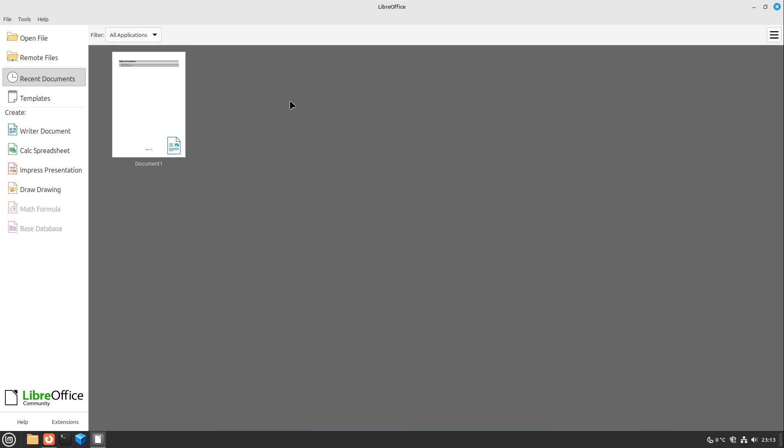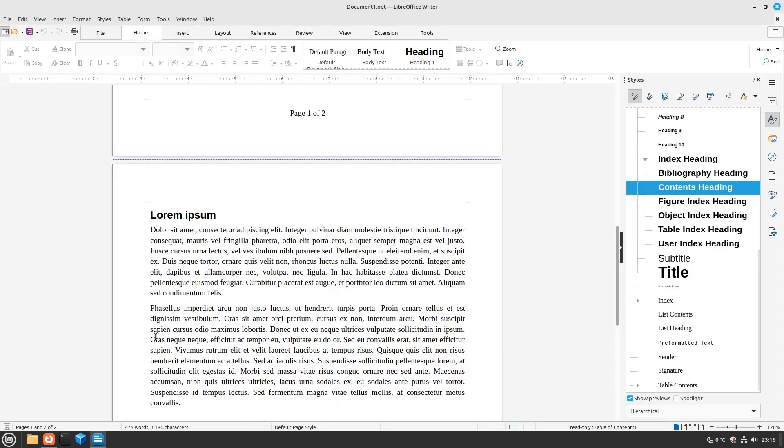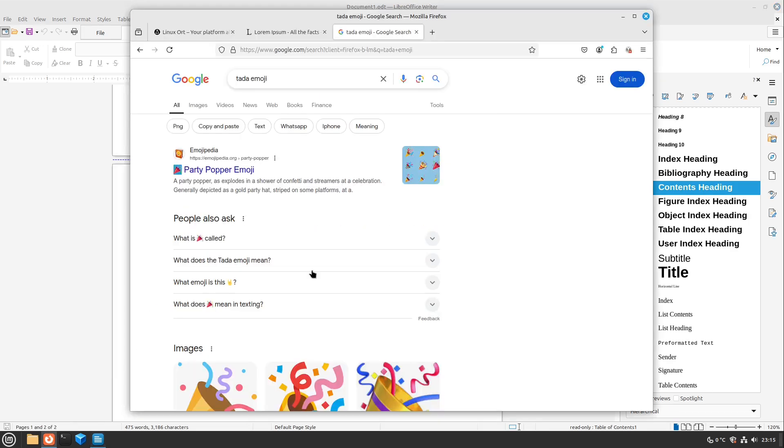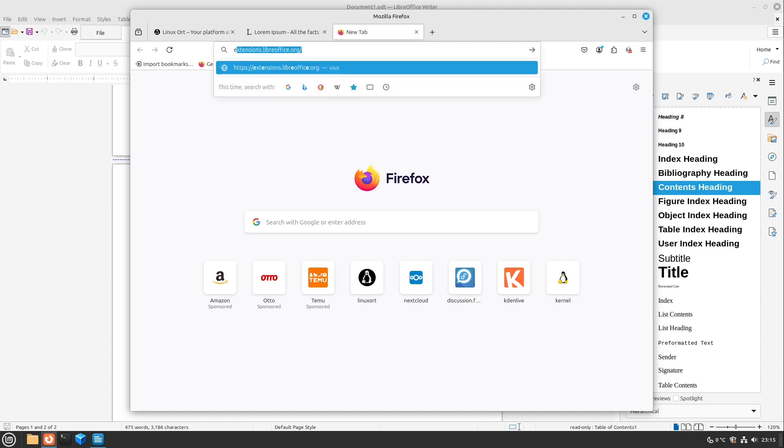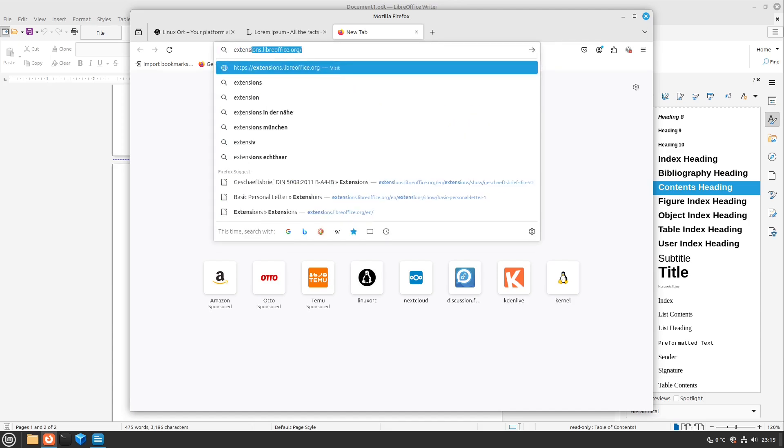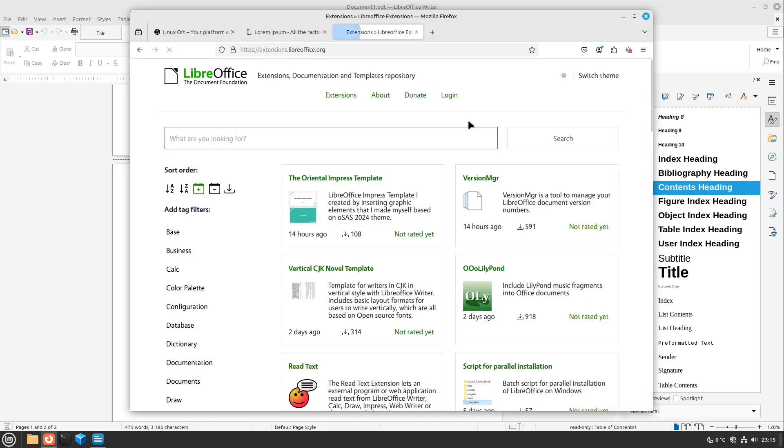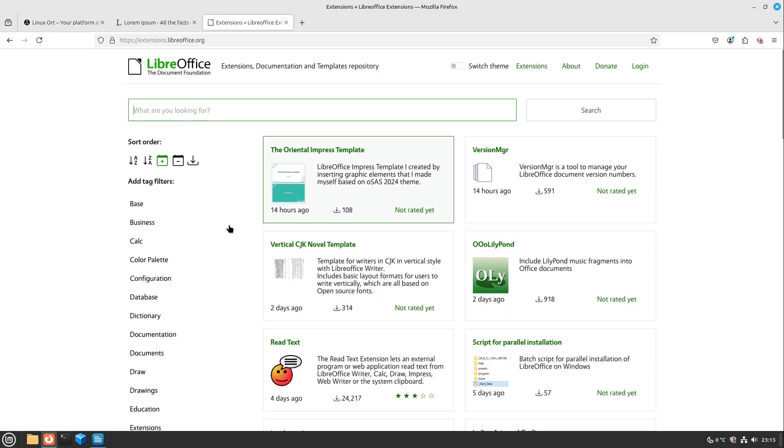I also did a separate video just for letters. Just look into the video description if you want to dive deeper in this letter topic. Let us get to a next tip which many users don't know this site exists. Let's have a look to extensions.libreoffice.org. Here you find many extensions with which you can enhance your LibreOffice.